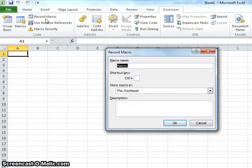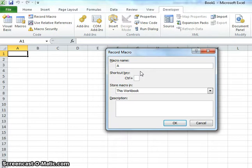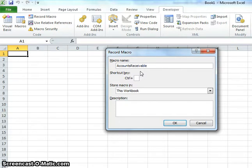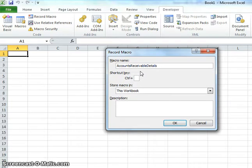A box will pop up and it asks you to first name your macro. We're going to do an accounts receivable detailed list, so we'll write AccountsReceivableDetails. You'll notice I made this all one word because if you try to put a space in between it, it won't work. You either have to make it all one word or put an underscore in between the words.